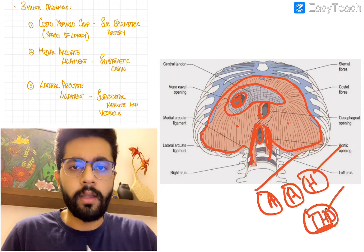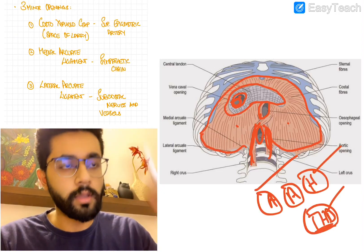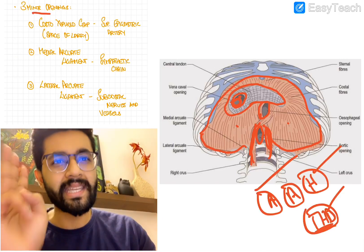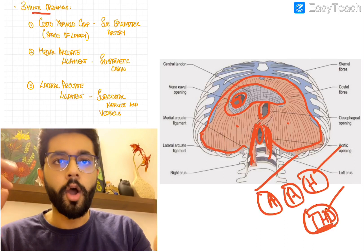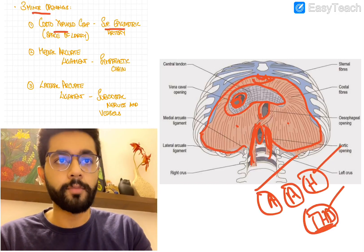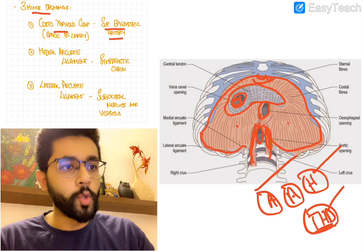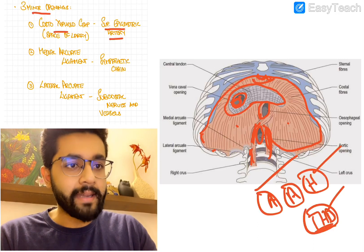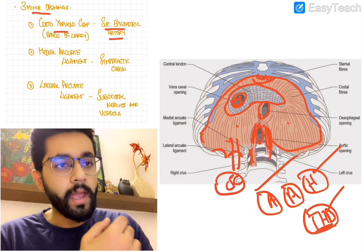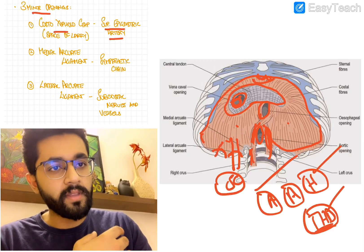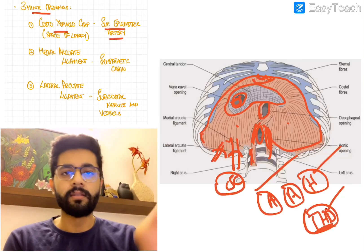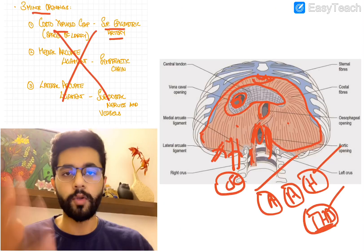These diaphragm hiatus are a very high-yield topic. There are also three minor openings: the space of Larry or costo-xiphoid gap, through which the superior epigastric artery passes; the medial arcuate ligament, through which the sympathetic chain passes; and the lateral arcuate ligament, through which the subcostal vessels and nerves pass. The major openings are very high yield and can be asked in various ways.